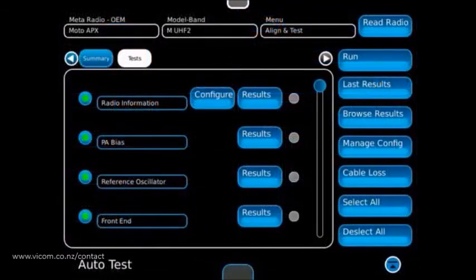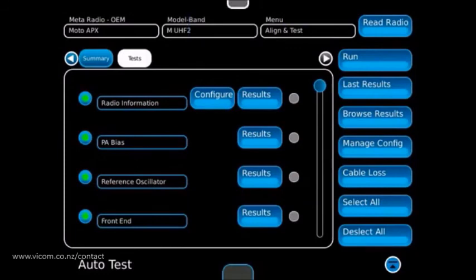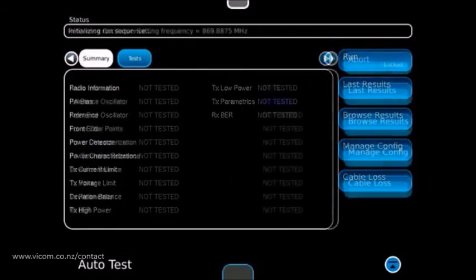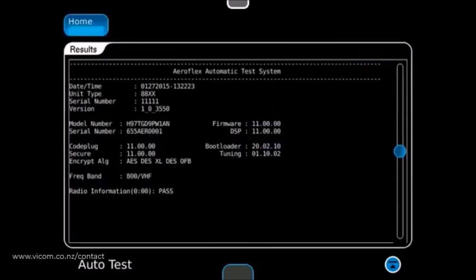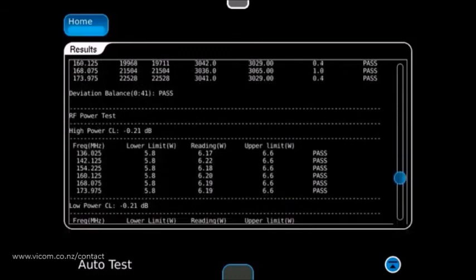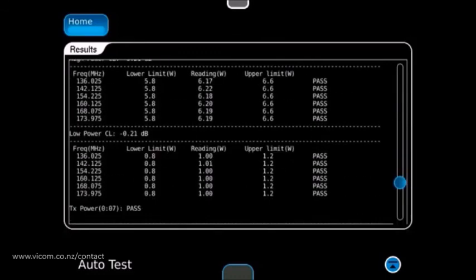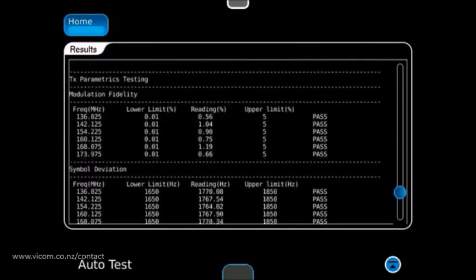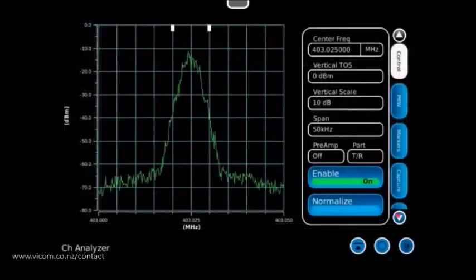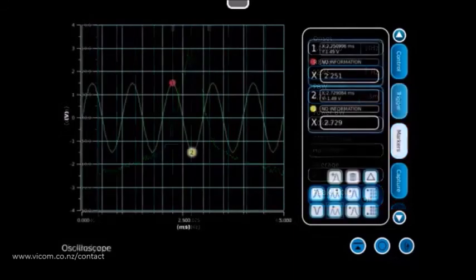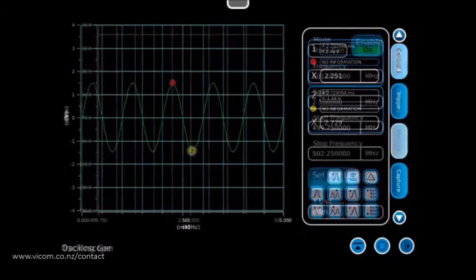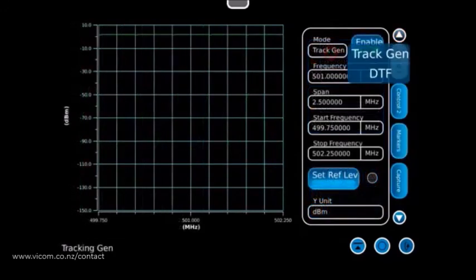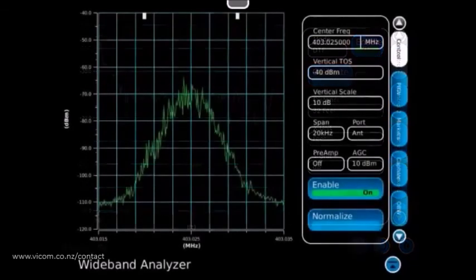If automated testing is the requirement, the 8800 other test function will automatically test and align an ever-growing number of radios. In addition to radio test applications, the 8800 has a full complement of instrumentation, including an oscilloscope, channel and broadband spectrum analyzers, tracking generator, distance to fault, return loss, and SWR functions.